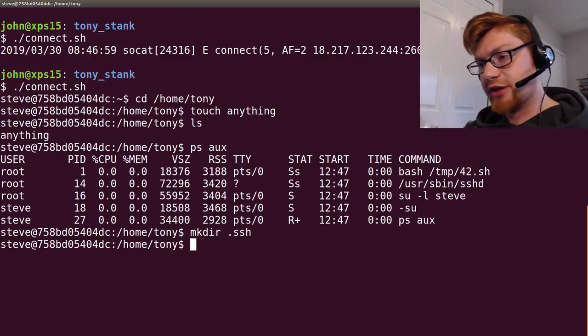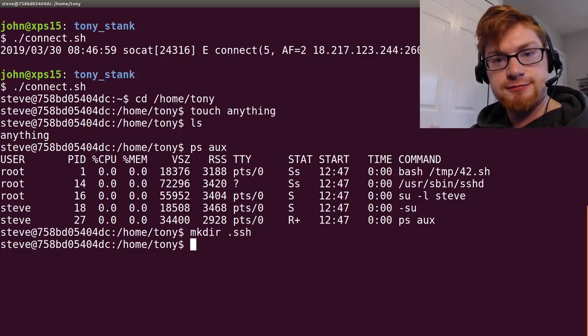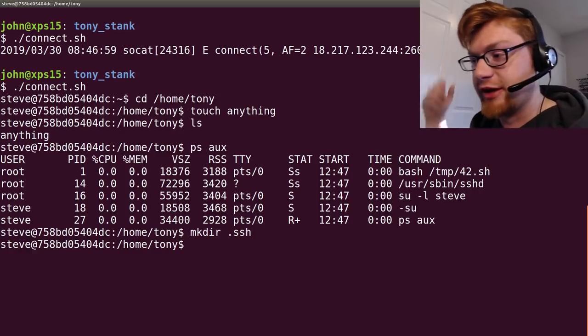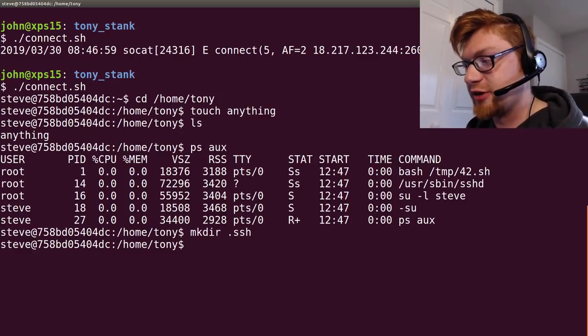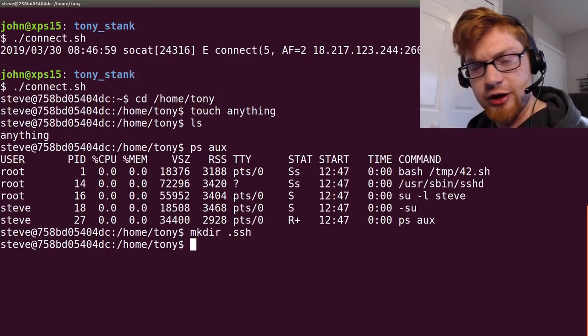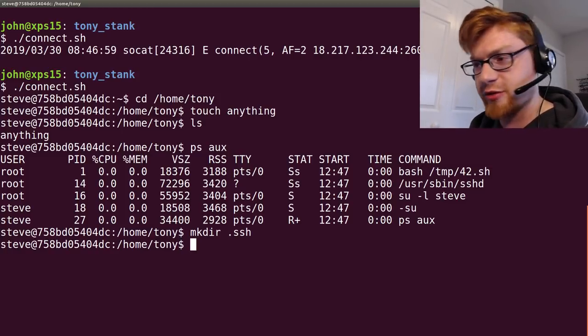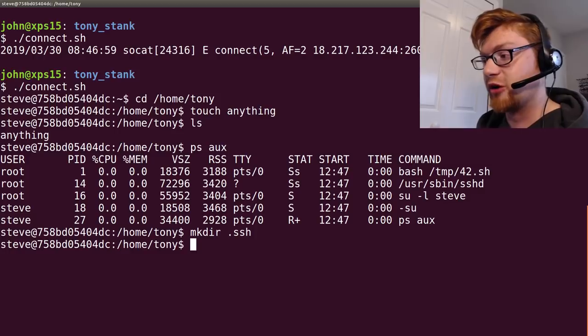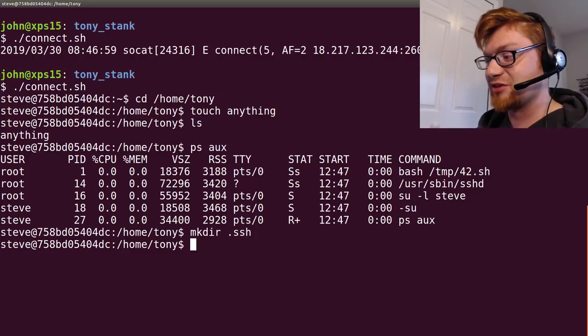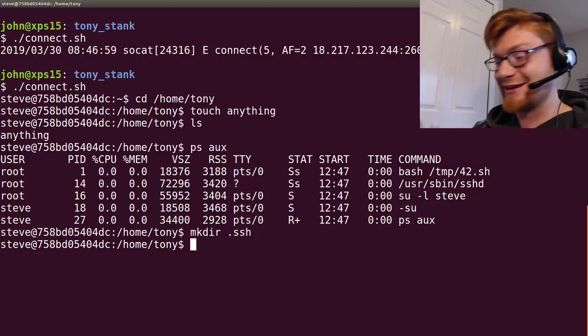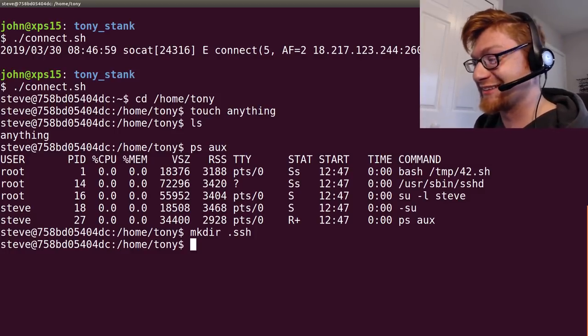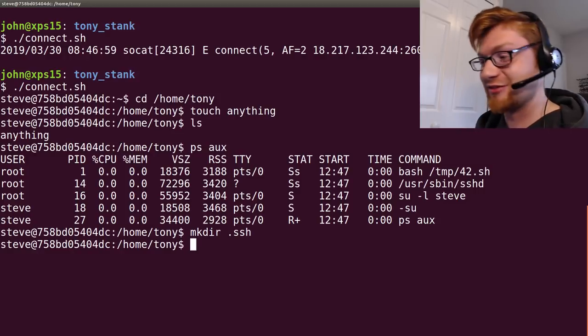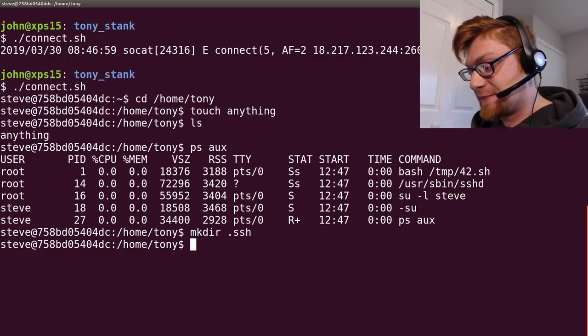You might have done this in PicoCTF if you've ran some of those keys challenges. You've added your SSH key on the server. I know I've done this in some VulnHub boxes. I think there might be something in HackTheBox. I've done this before and I was mad at myself. I was like, man, why didn't I realize that? But R4J totally thought of it and it's awesome. It's clever. Very, very smart.